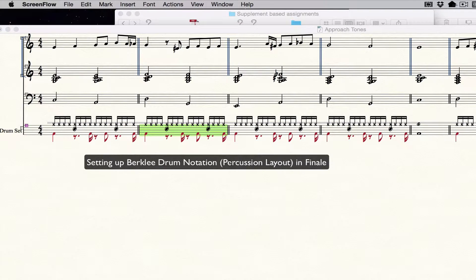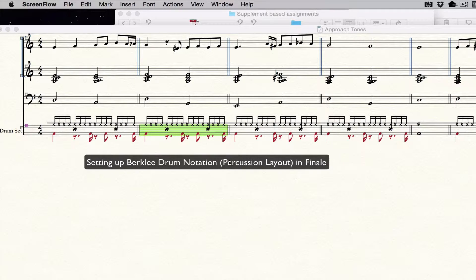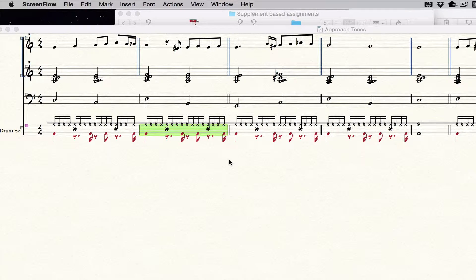This video is about setting up drum notation to appear in the format used by Berklee College of Music, how to set that up, and also how to choose that if you've already got it set up.